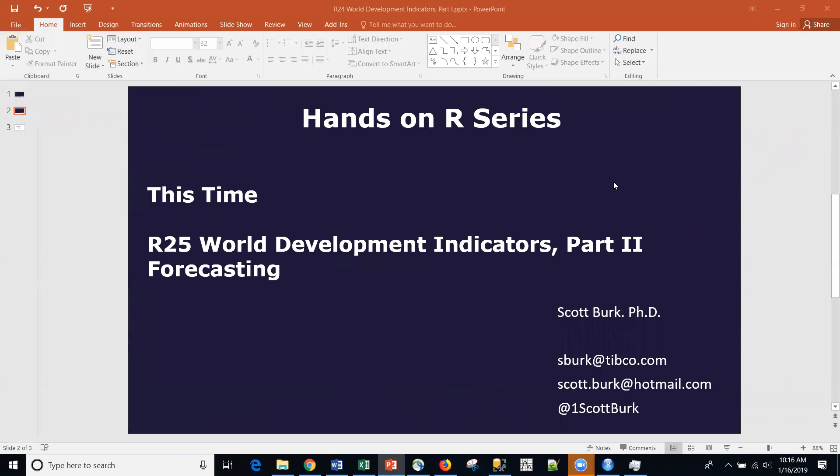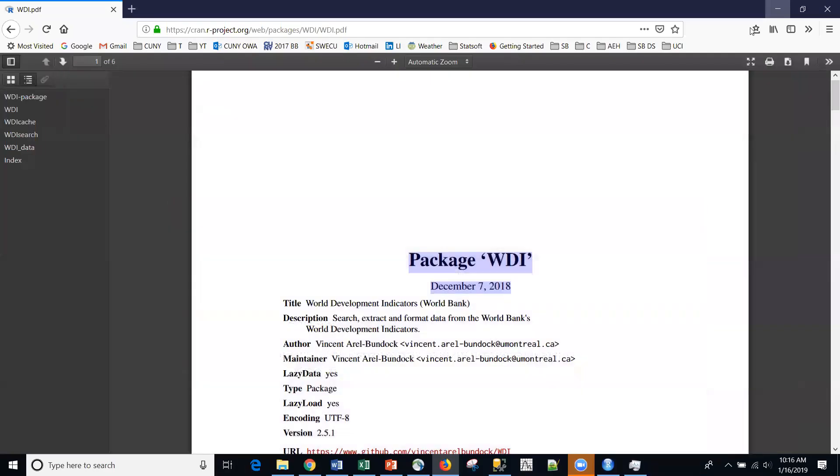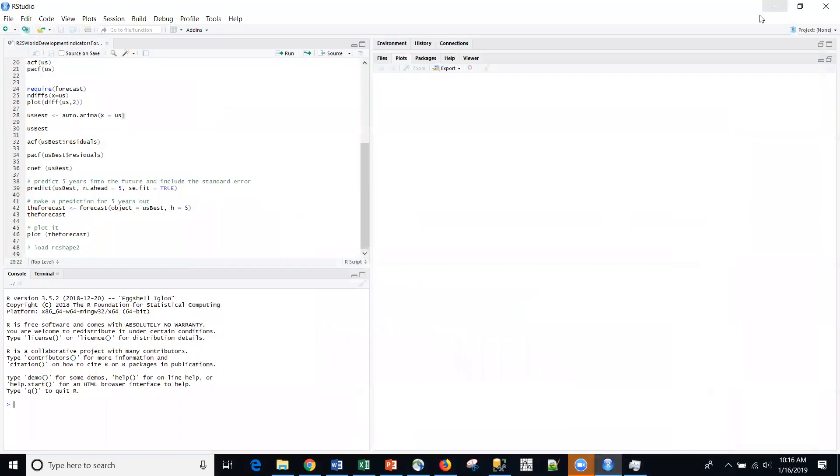Today I'm talking about R and I'm continuing on with a forecasting series that I'm doing, specifically the WDI package that is available in R. The last time in R24 of the series, we did kind of an exploration of this series. Here's the package itself, package WDI, and it's been recently updated. You can check that out from CRAN.